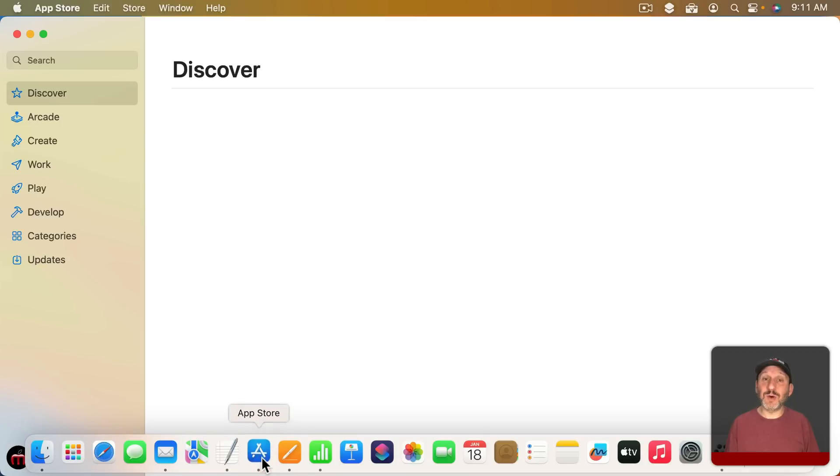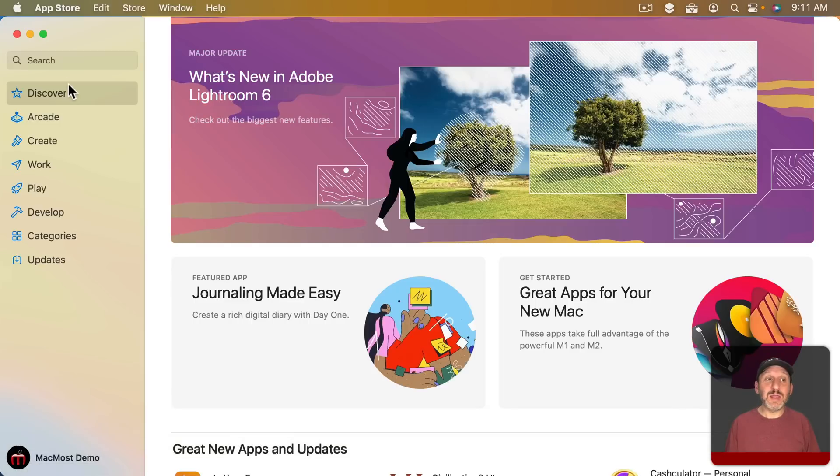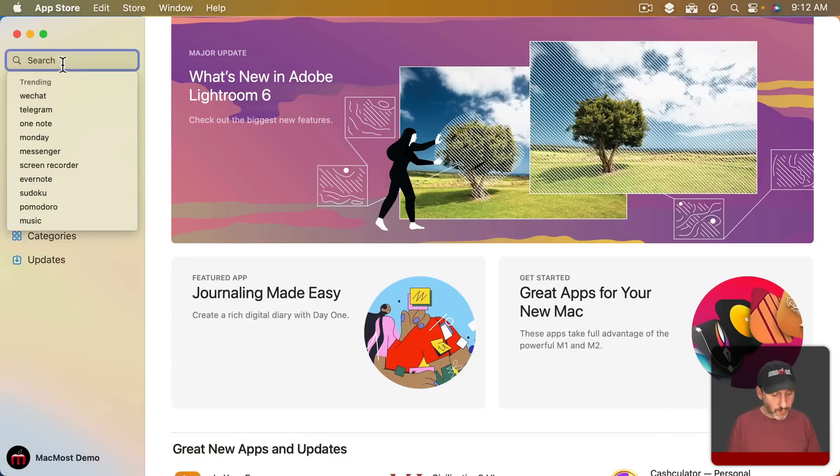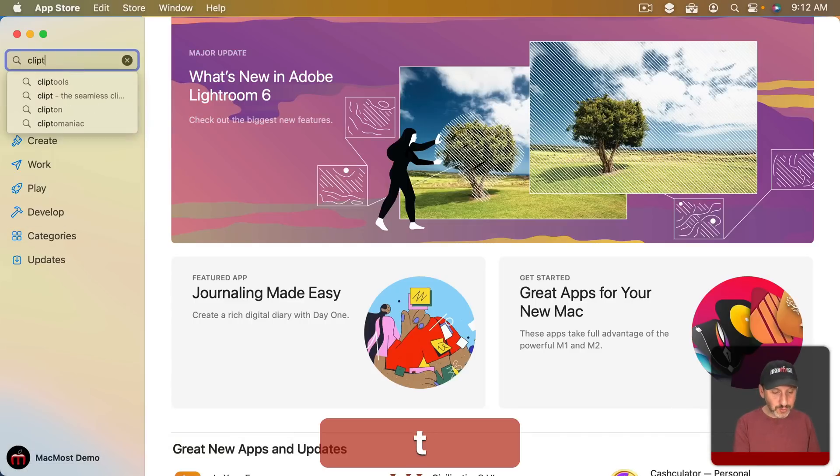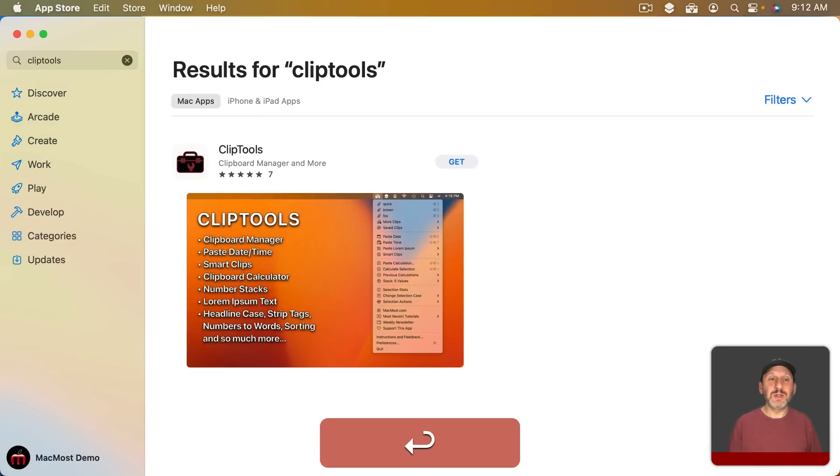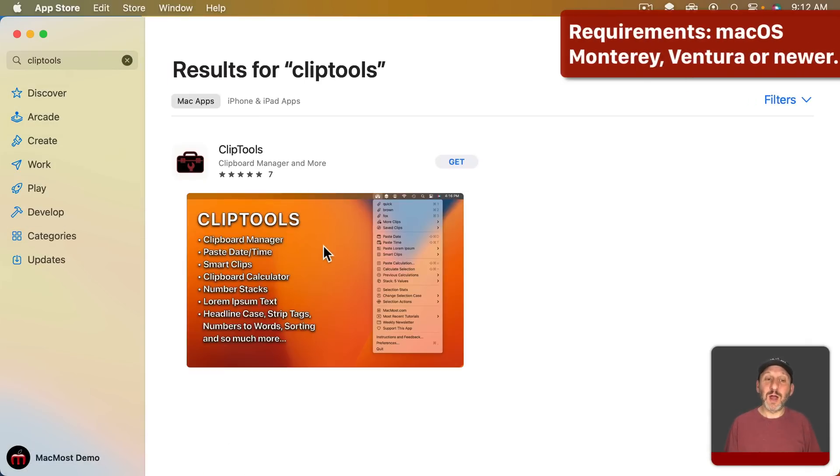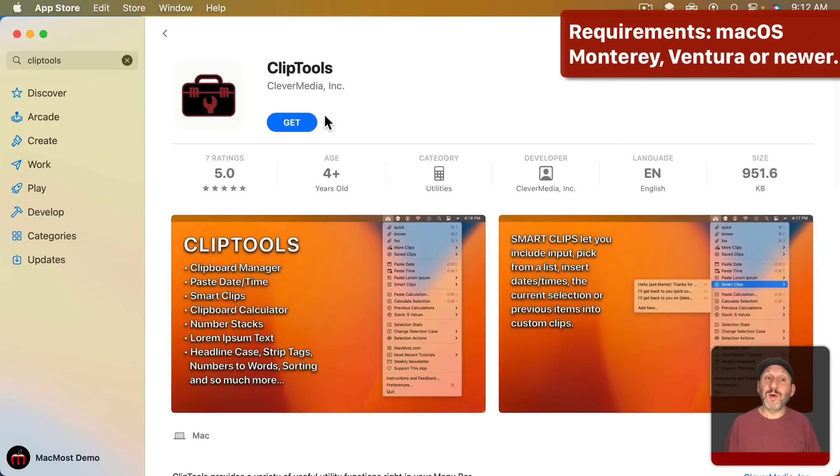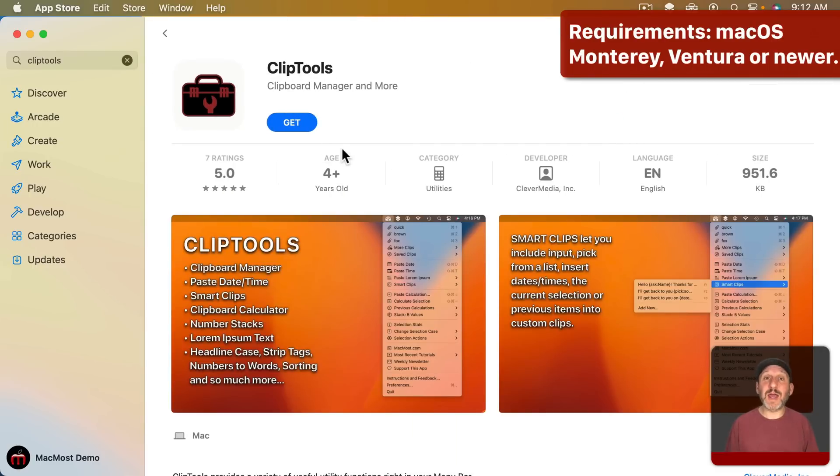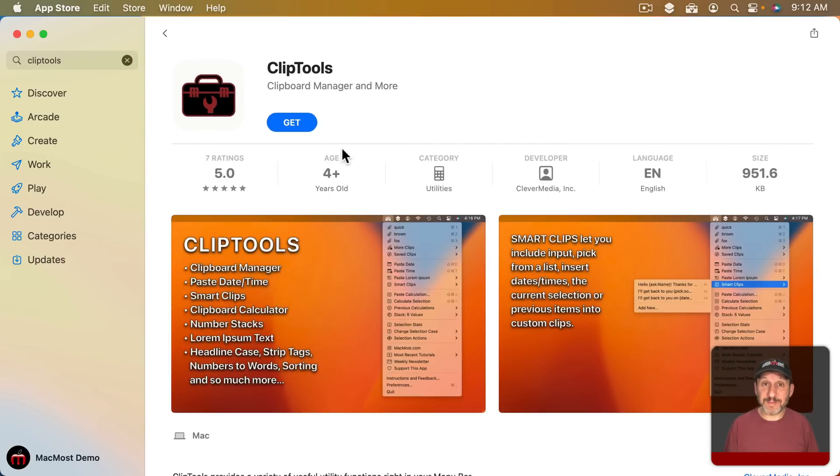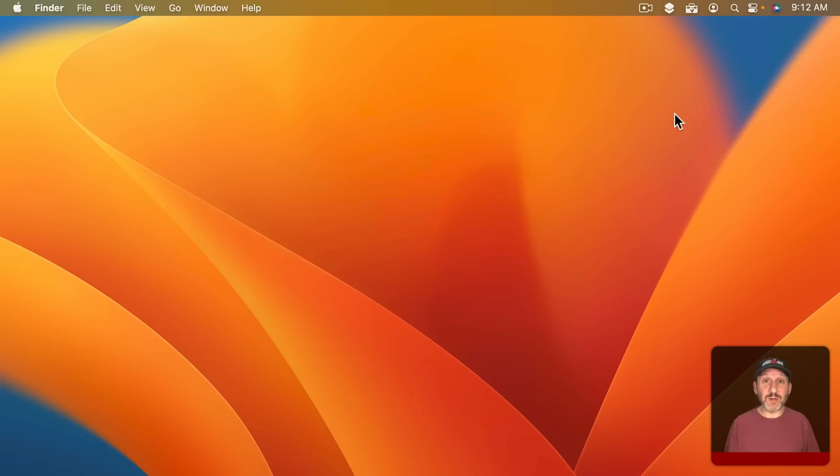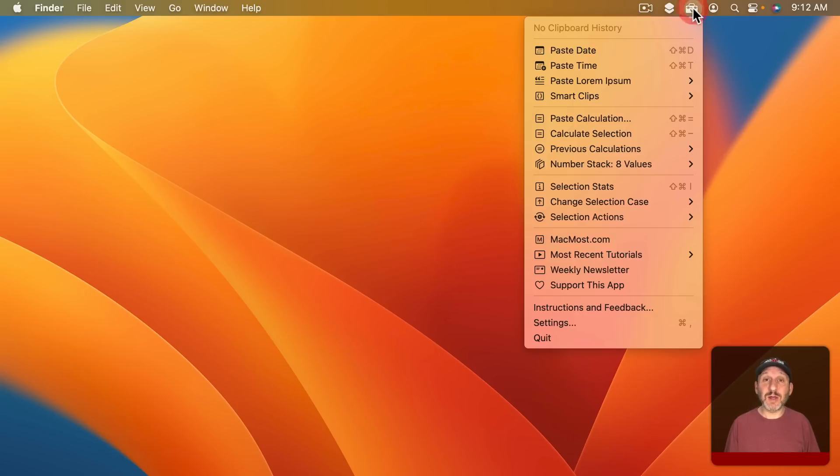So if you go to the App Store and search for Clip Tools you'll come up with my new app. It's absolutely free. There are no in-app purchases or ads or anything like that. After you download it and launch the app it will show up here in the Menu Bar.